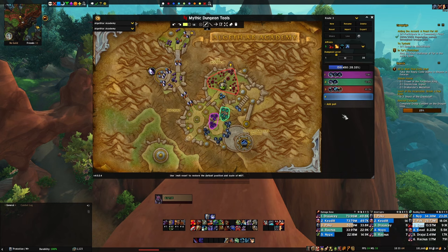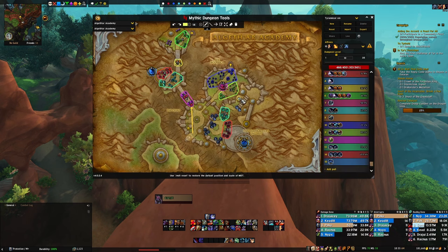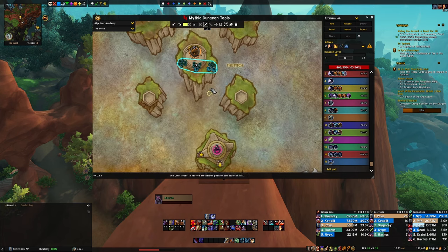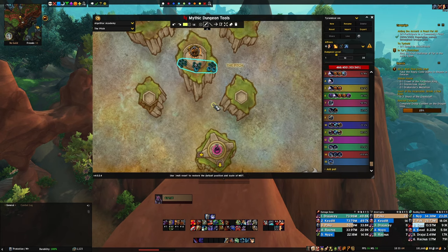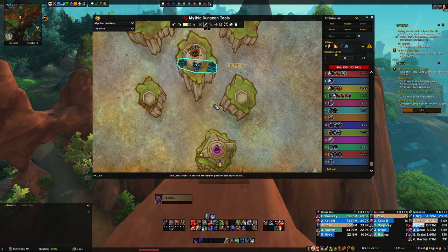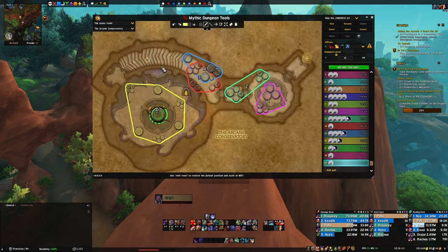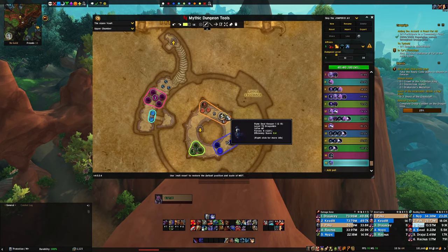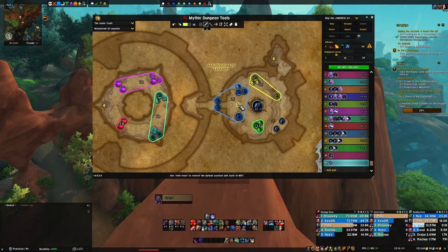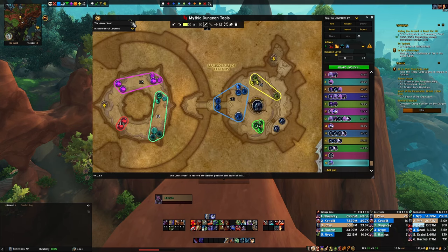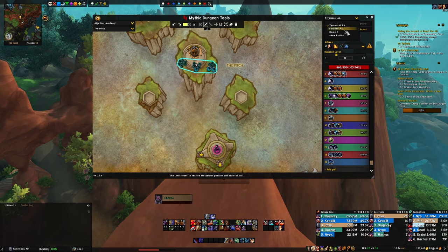That's really everything you need to know there. You can make new routes or go back to old ones. For dungeons with multiple floors, you can click the door icon to switch floors, or hold Control and scroll your mouse wheel up or down to navigate between floors. For example, in Azure Vault you can Control+scroll to move between the different floors. Super helpful.